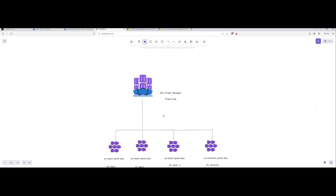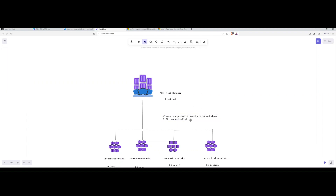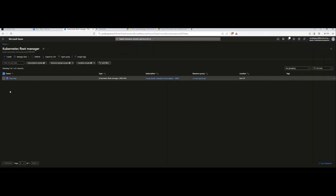The problem Fleet Manager is addressing is multi-cluster management, especially at scale as organizations adopt Kubernetes. Some clusters are supported on versions 1.26 and above. When updating to a new major version, say 1.27, you can only go up one version at a time — downstream support is about three versions. This has been causing issues — Elastic Kubernetes Service customers and others have had trouble keeping up as upstream releases come out quickly.